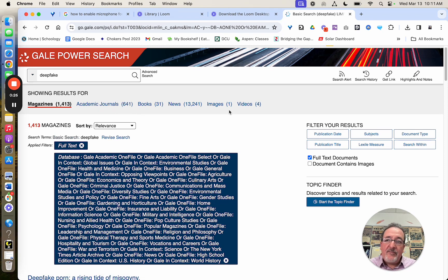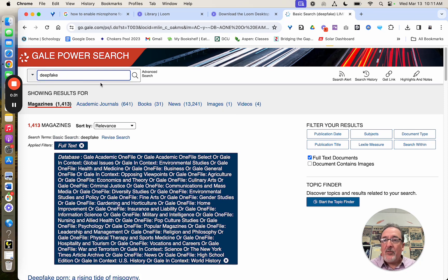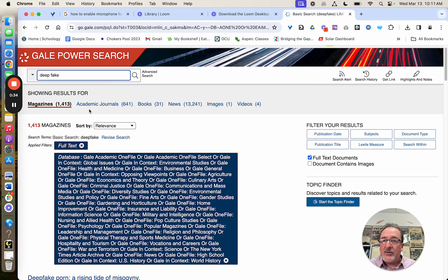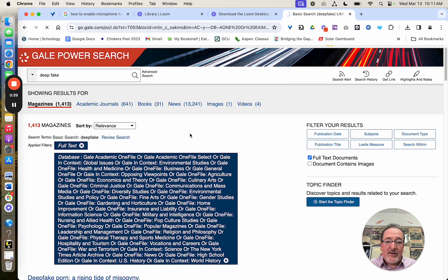So first word of advice is be careful with the term you're searching for. Watch how if I change this to deep fake as two words, it changes the results, not necessarily for the better.